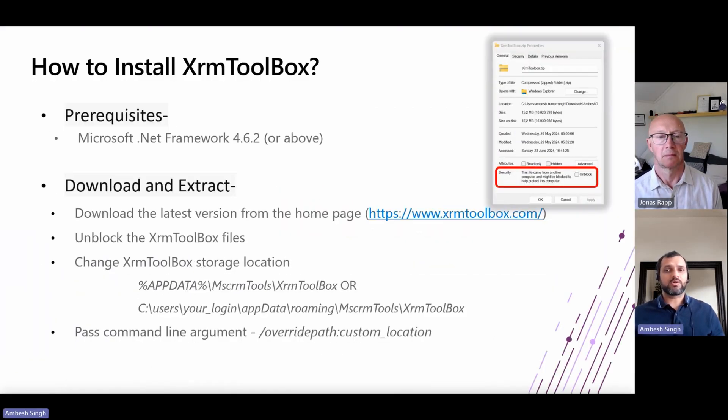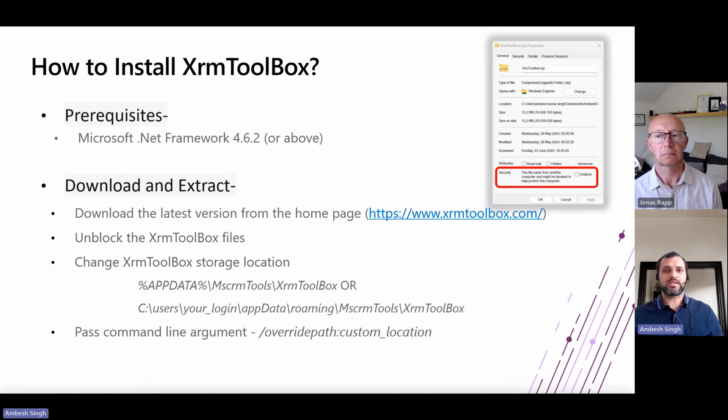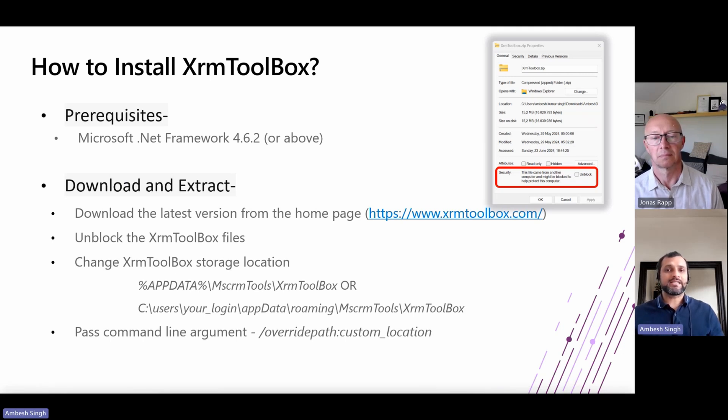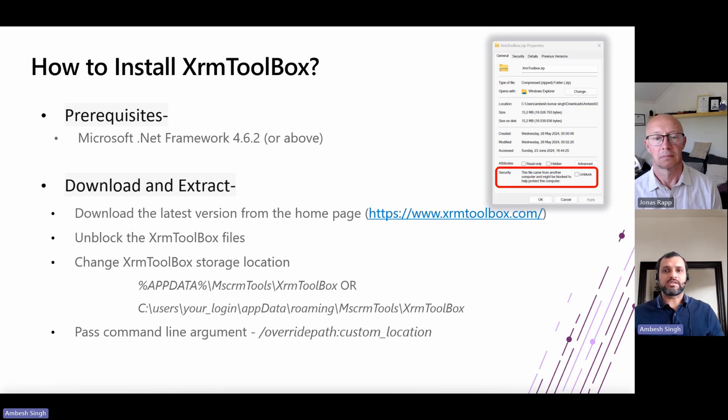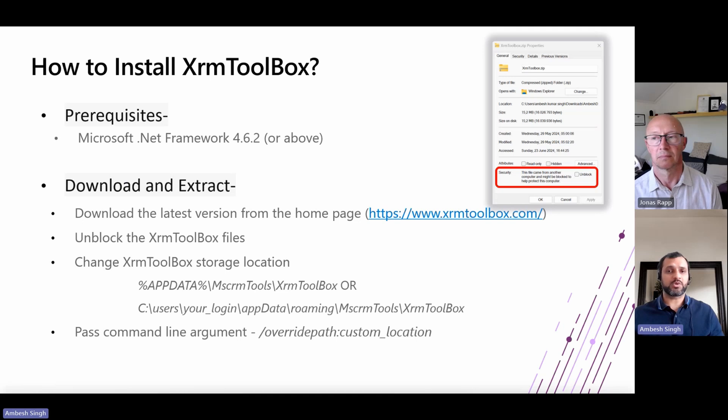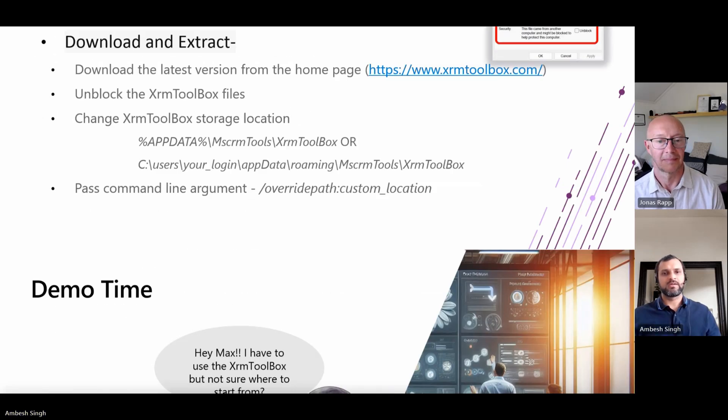Installing the XRM Toolbox is quite easy process. You have to make sure that you have the latest Microsoft .NET framework. It should be 4.6.2 and above available on your machine and a valid internet access to download the zip folder from the XRM Toolbox homepage. If required, you could change the file storage location related with the XRM Toolbox.